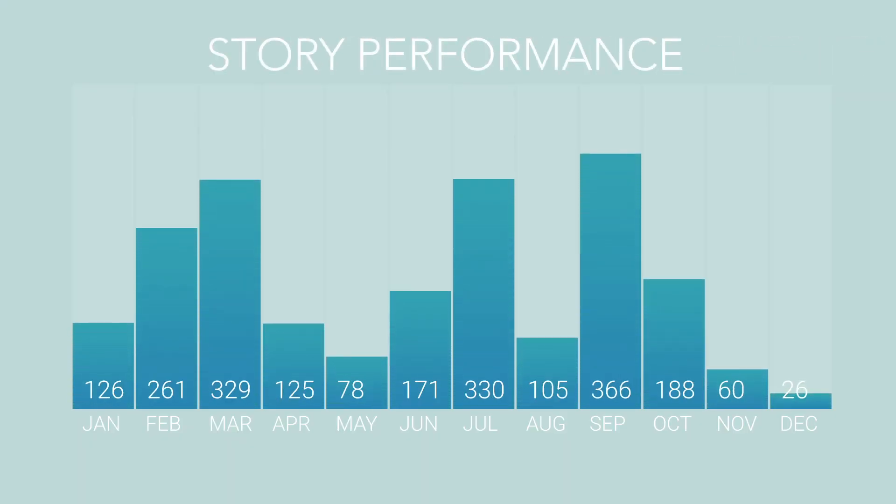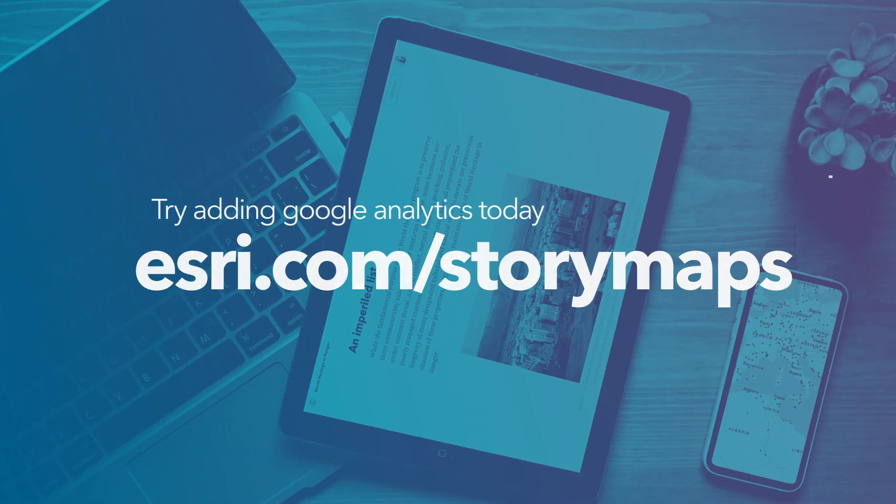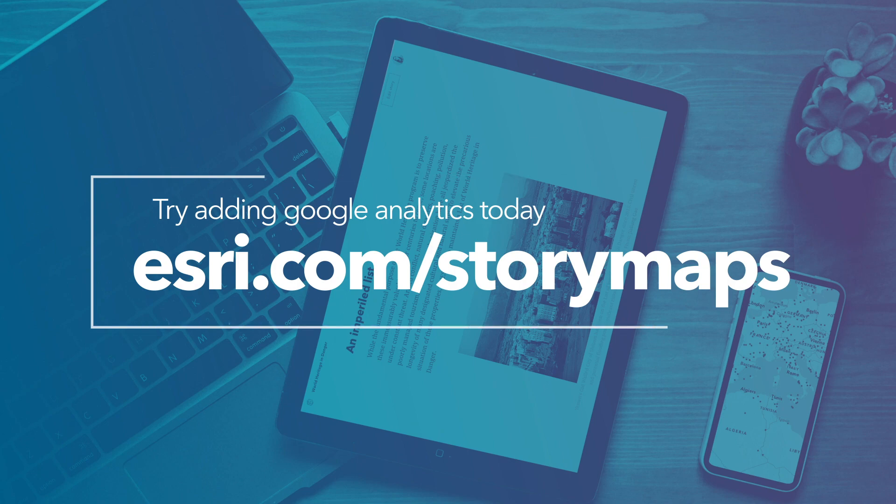Now go ahead and try integrating Google Analytics into your stories. Or watch more videos to enhance your storytelling skills. Be sure to let us know what you think. Thanks.